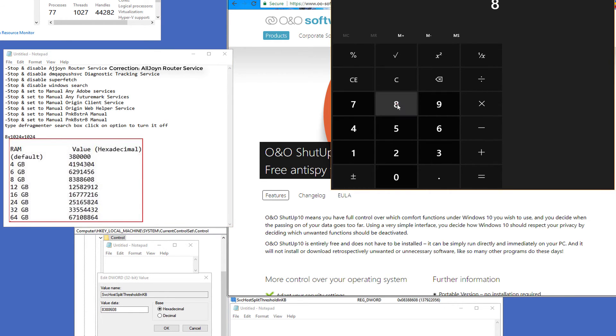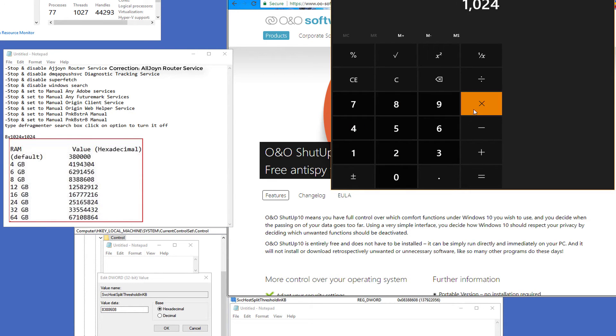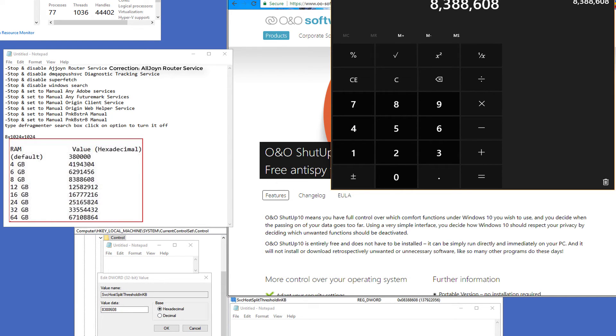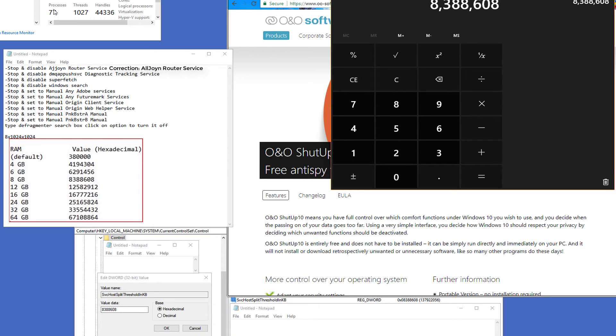And I'll do it here. 8 times 1,024 times 1,024. You're going to type that value in here as the new hexadecimal value for this here. You're going to hit OK, and you're going to reboot your PC. Now, once you're back to desktop, I want you to take note of your processes. I want you to do it before and after. Take note of your processes now. It should drop.